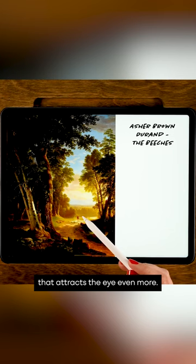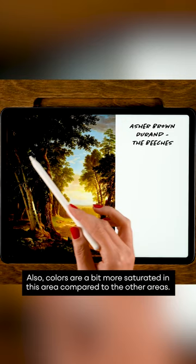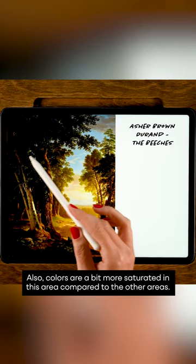Also, colors are a bit more saturated in this area compared to the other areas. So this painter used multiple techniques, including the rule of thirds actually, but we'll get to that later.